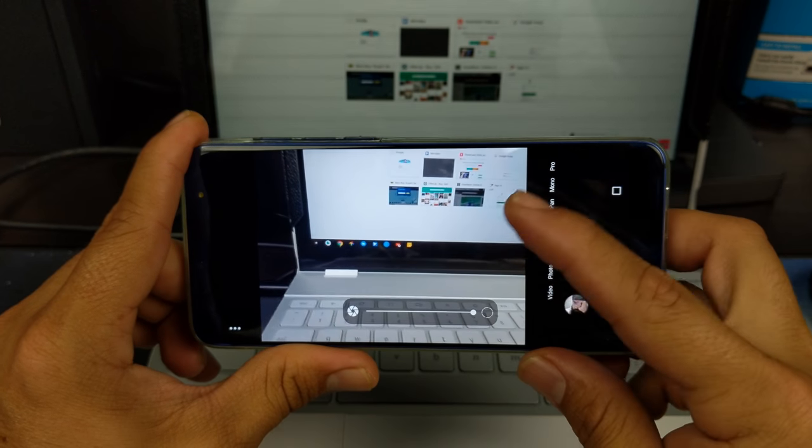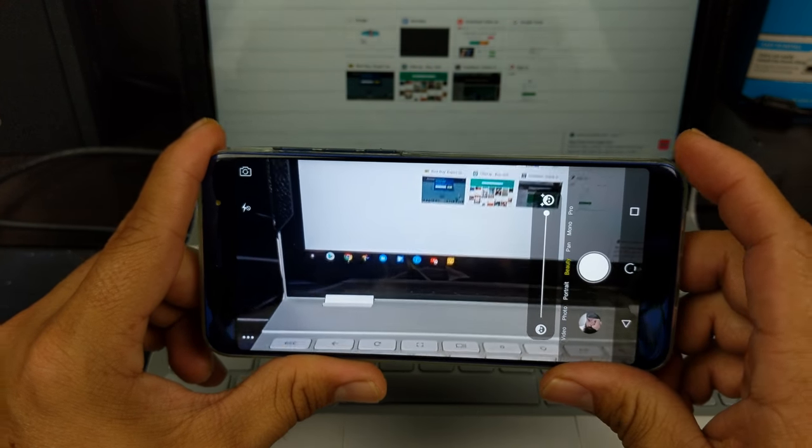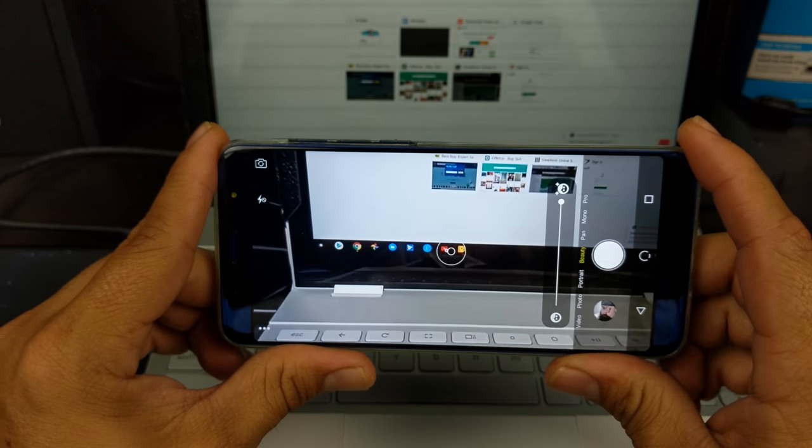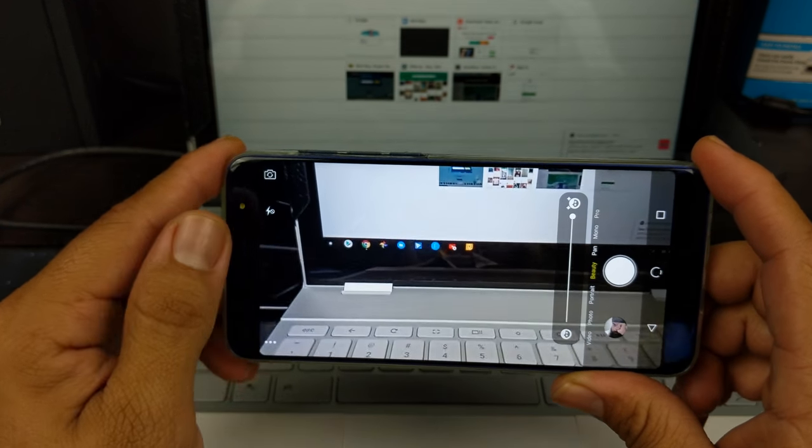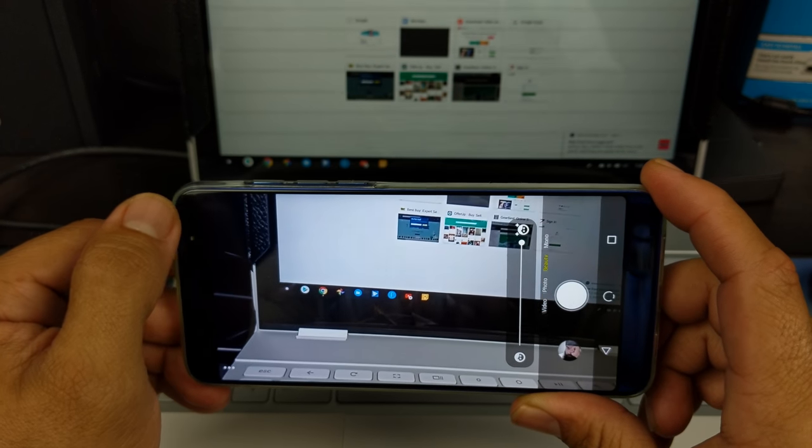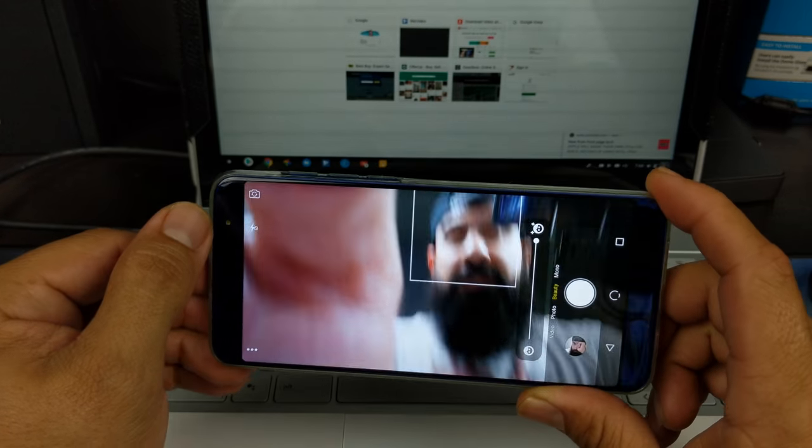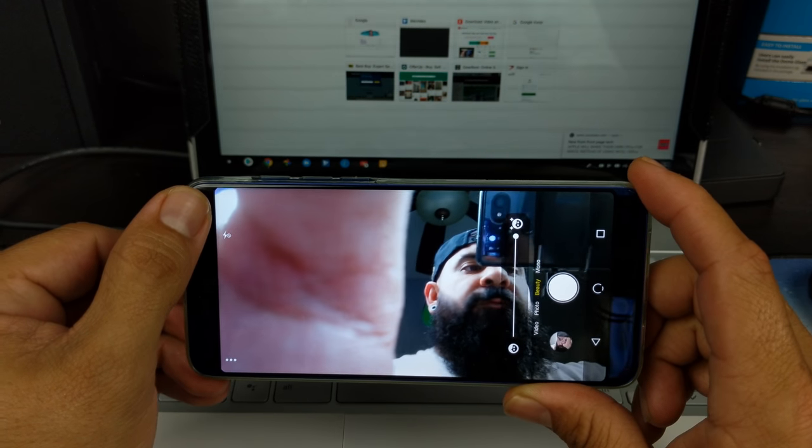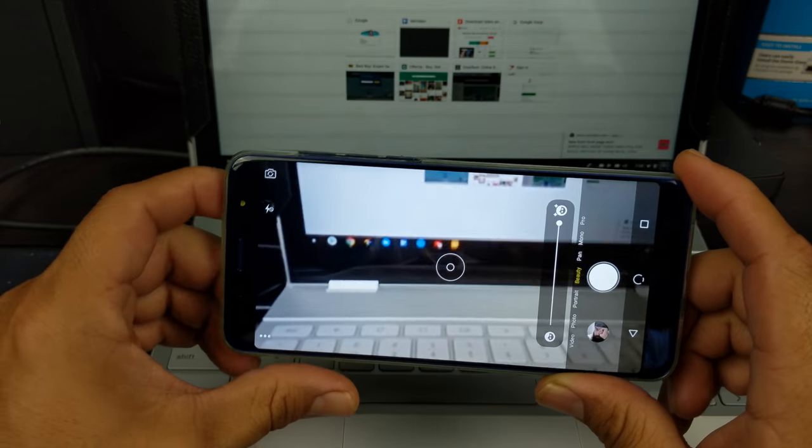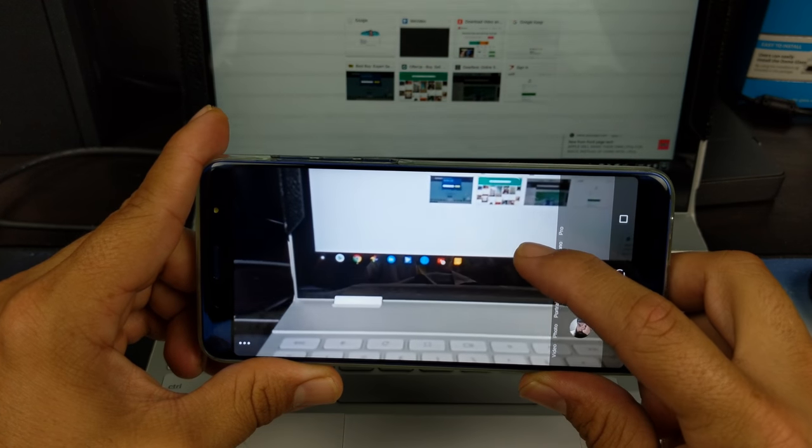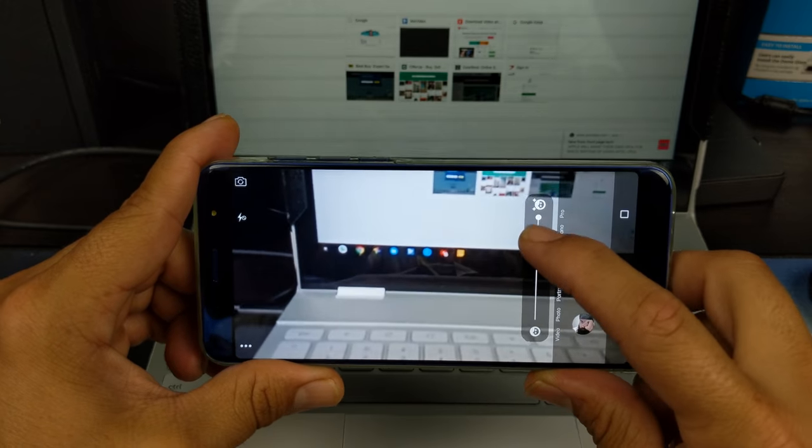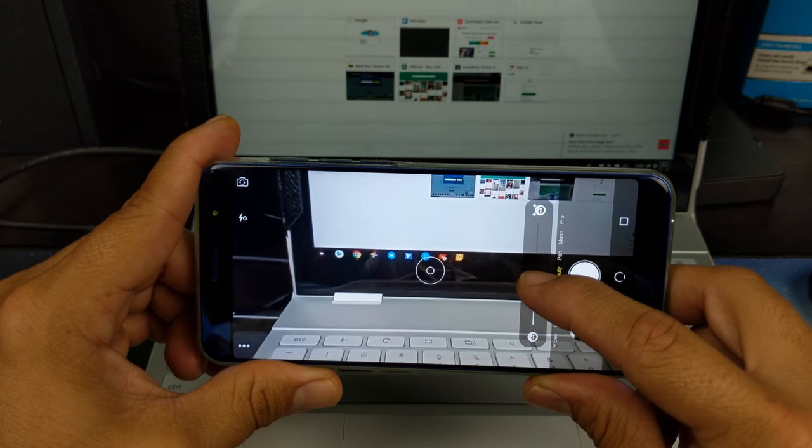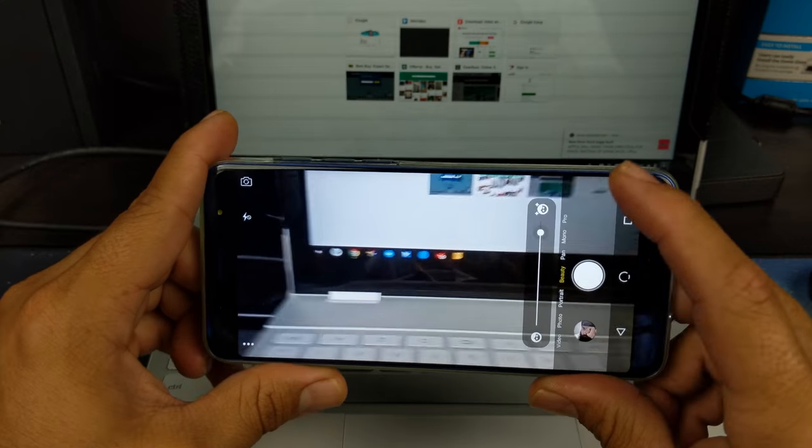So let's move on to beauty mode. What this does is softens your skin. You do have this available on both the selfie cam and the rear cam. And you can adjust the softness level that it puts on your skin.